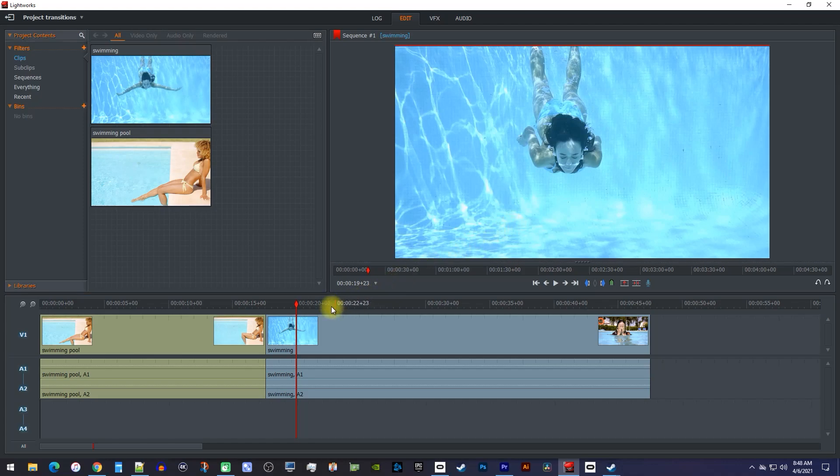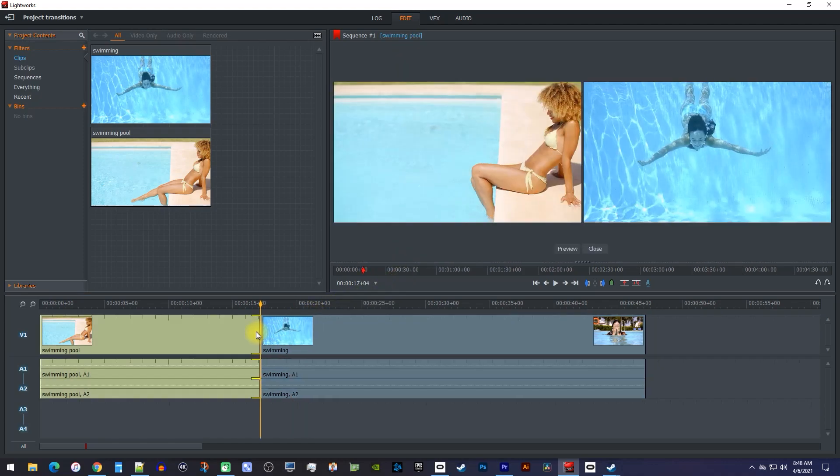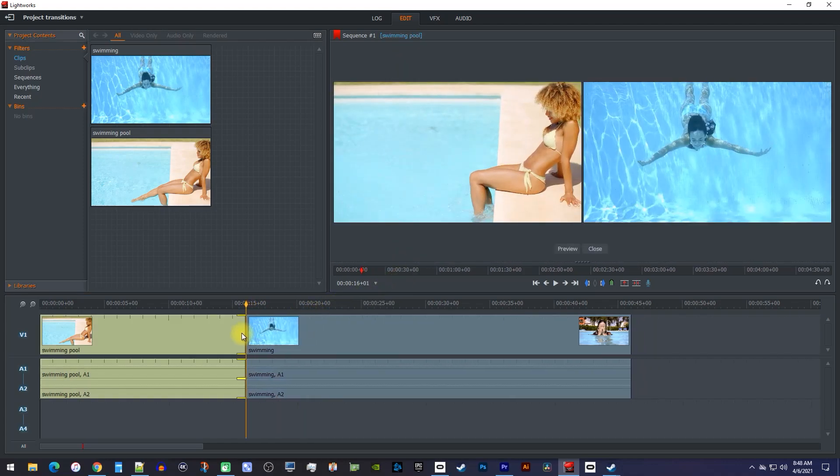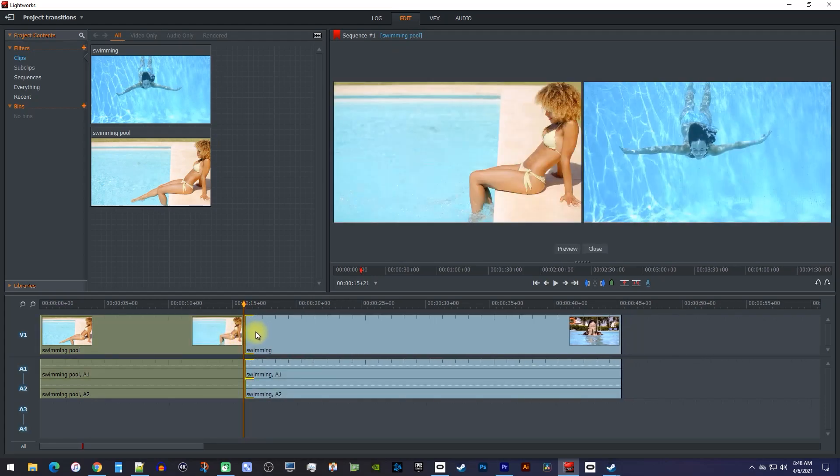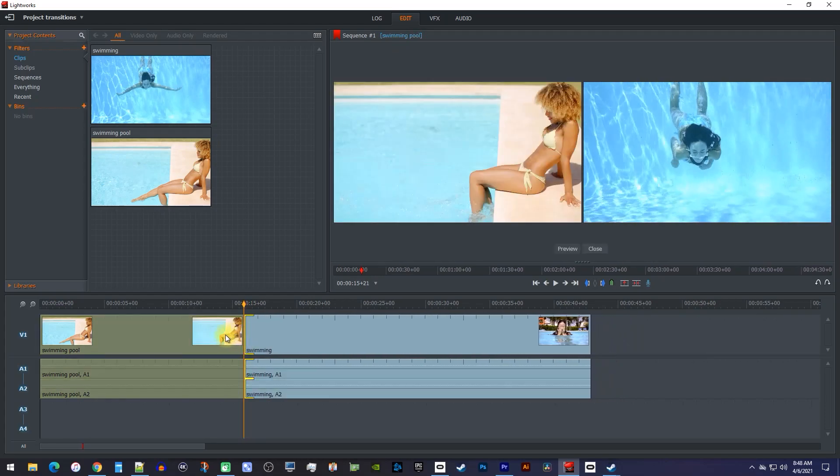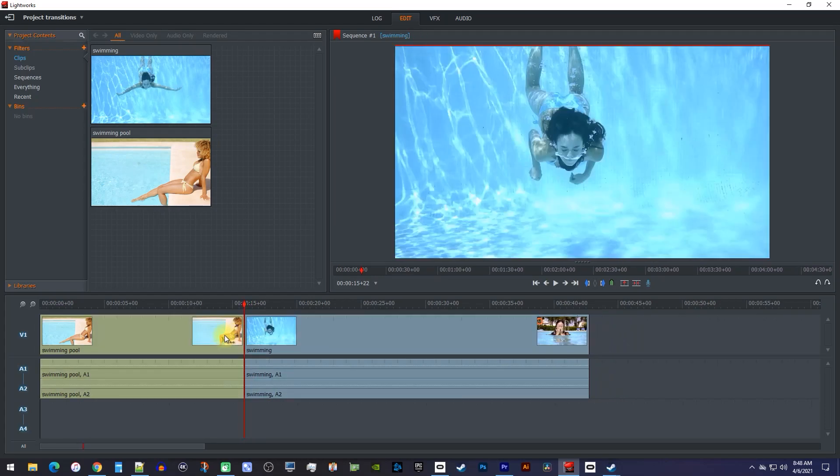Trimming is as simple as dragging the end of the first clip to the left to hack off a little of its end. Then drag the start of the second clip, also to the left, to trim off part of its beginning.